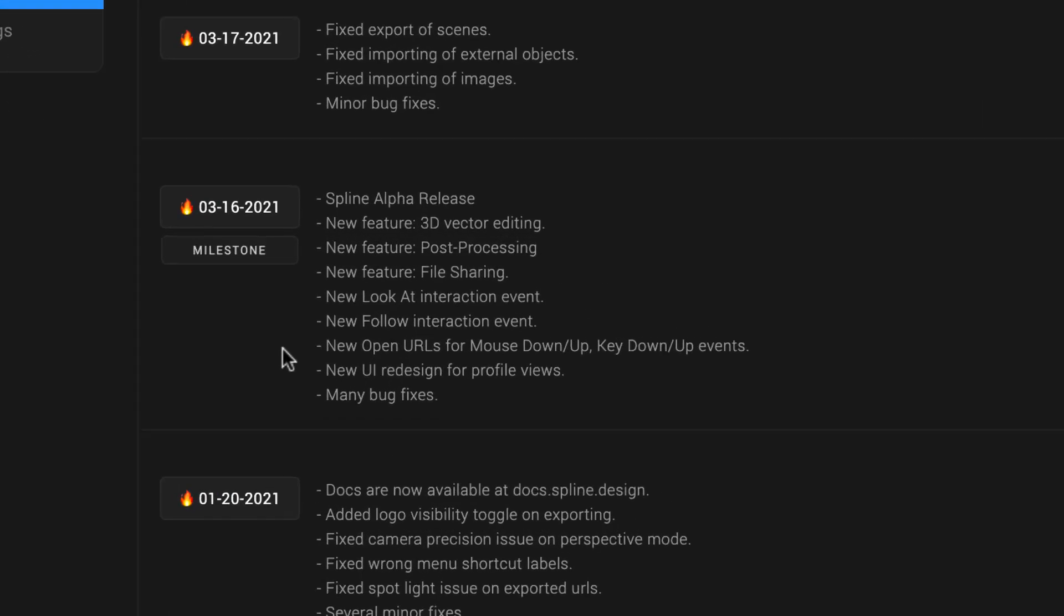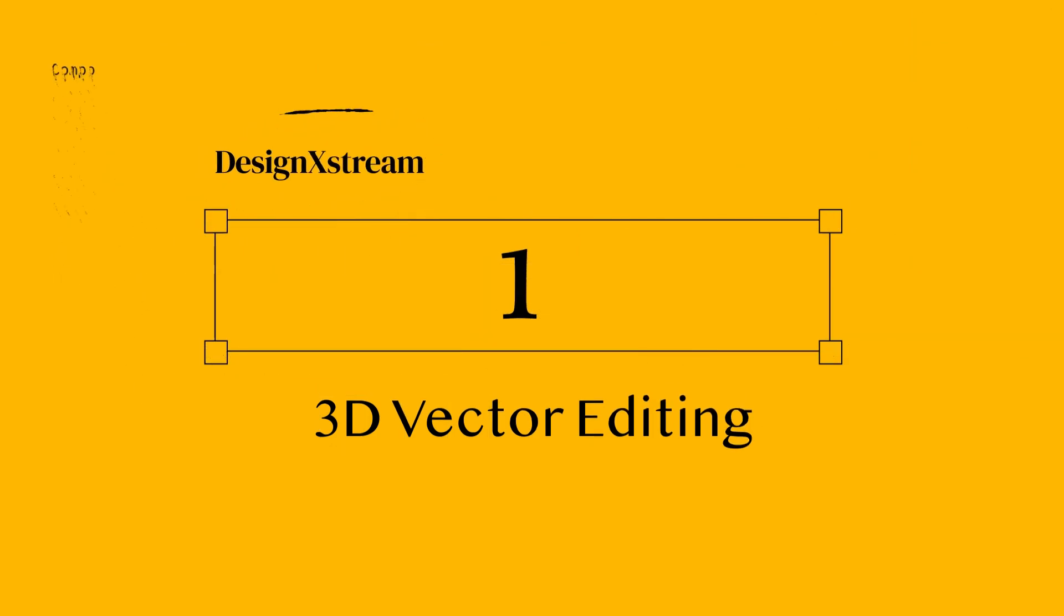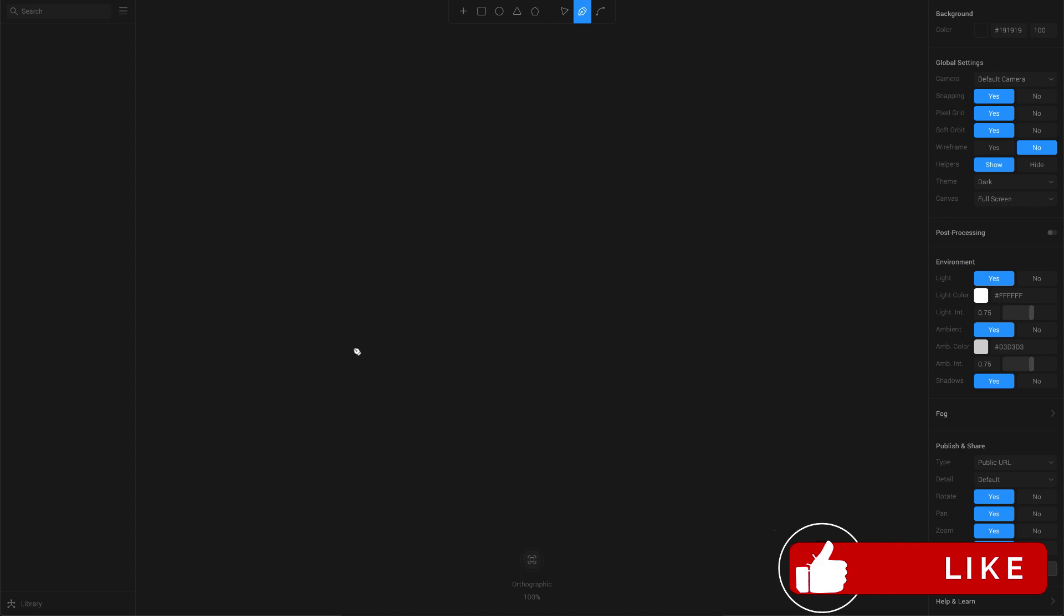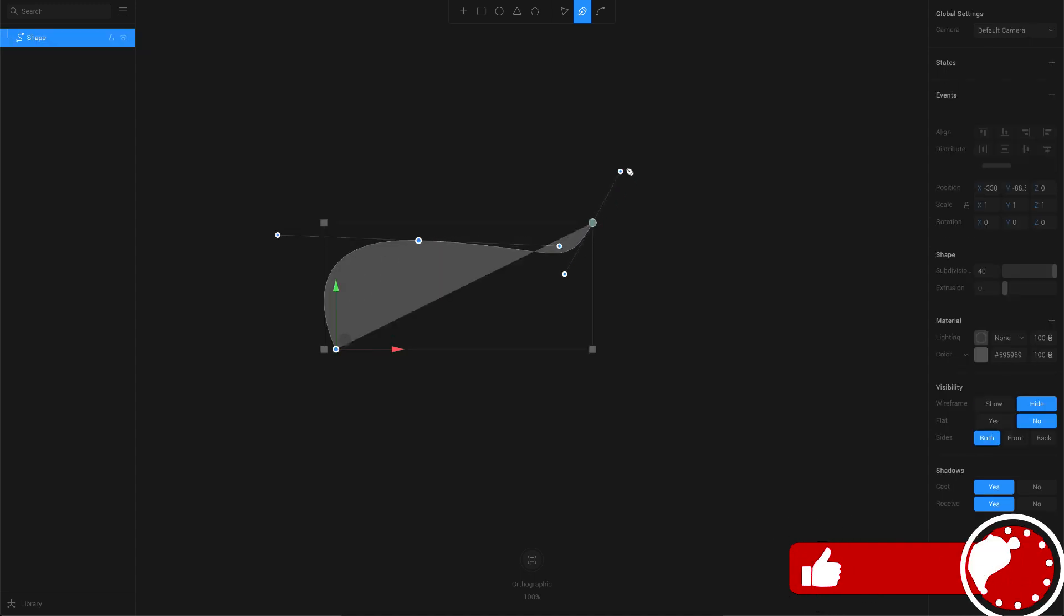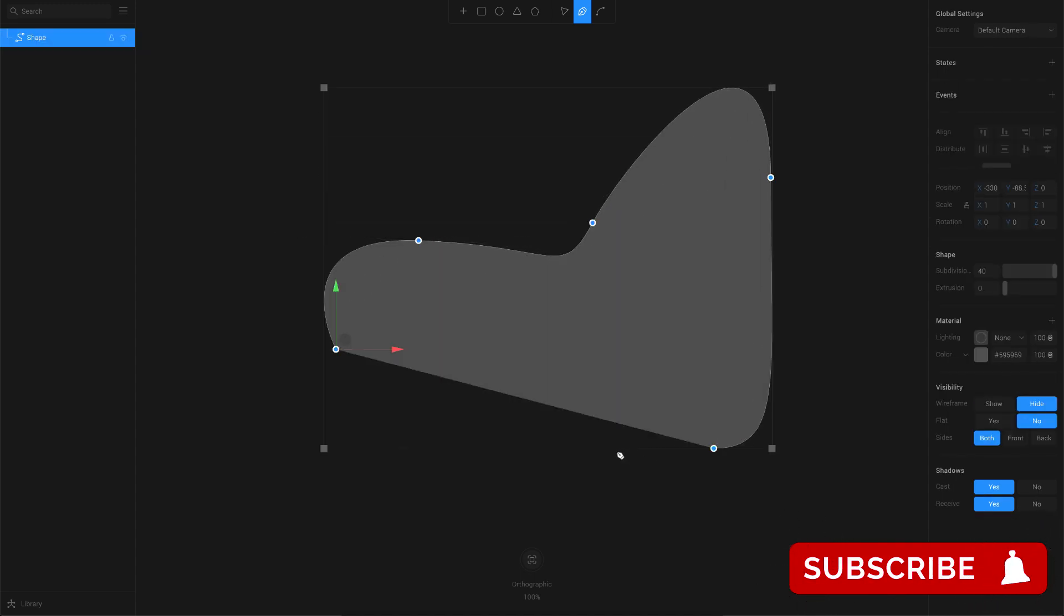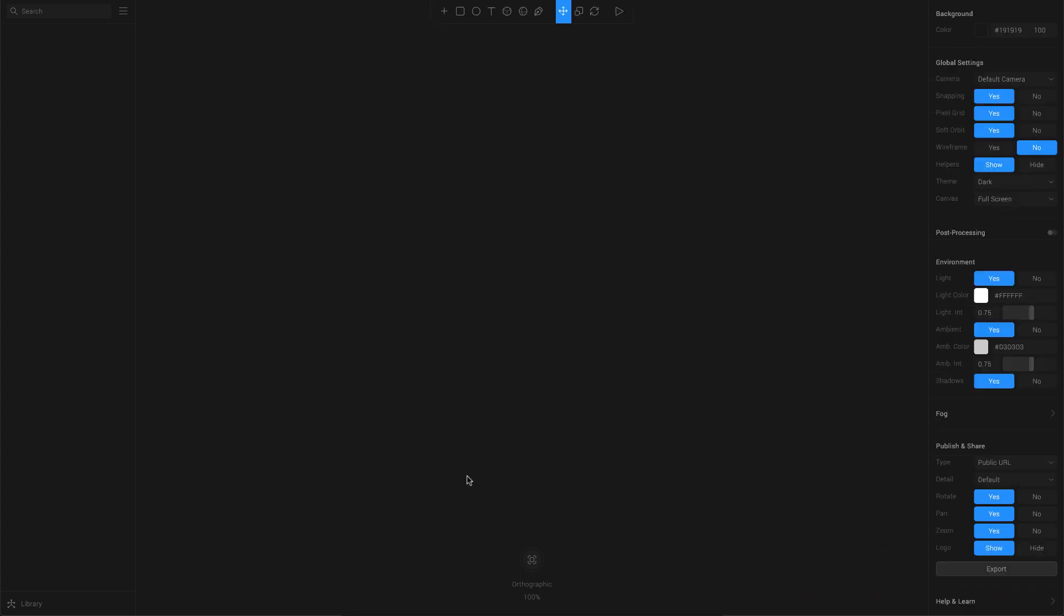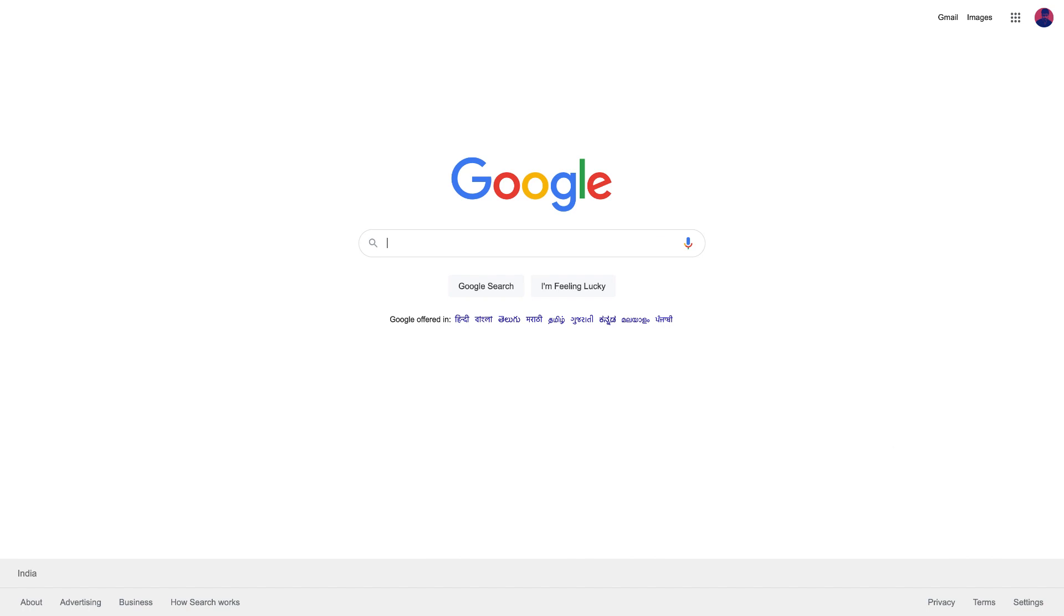These are nothing but new features, so we'll try to quickly go through each of these features and see what they are. Starting off with the first one, which is 3D vector editing, and this is really cool. We have this new tool here which says vector, and using this you can just start drawing like you do on any other vector tool like Illustrator or Figma. Once you're done drawing it, you can convert this 2D vector into a 3D object, which makes it really an interesting part of this update.